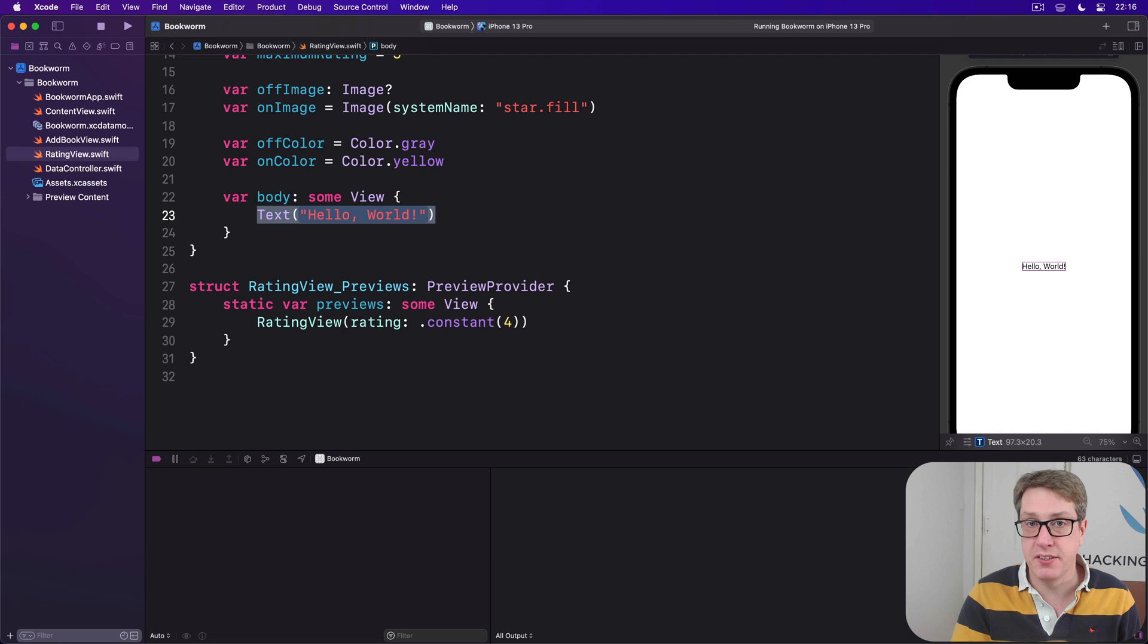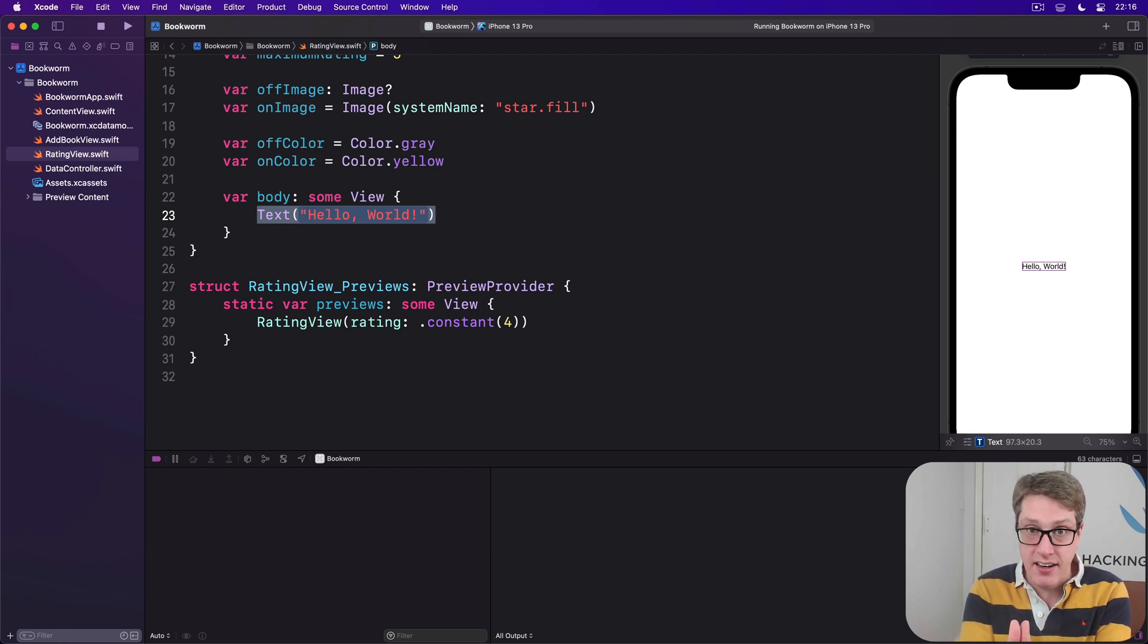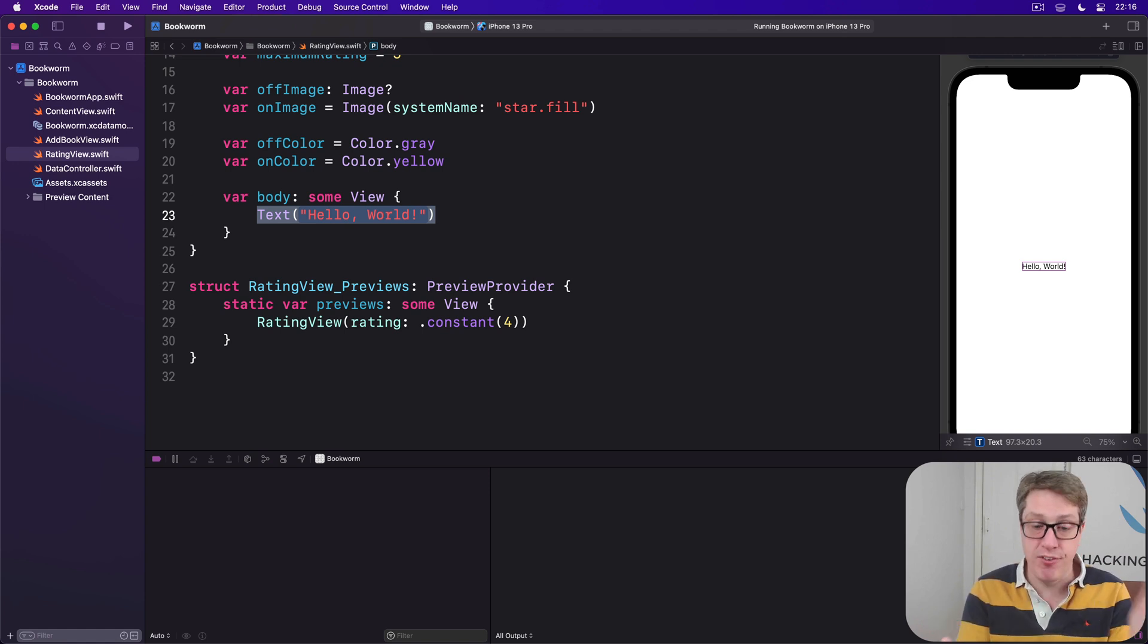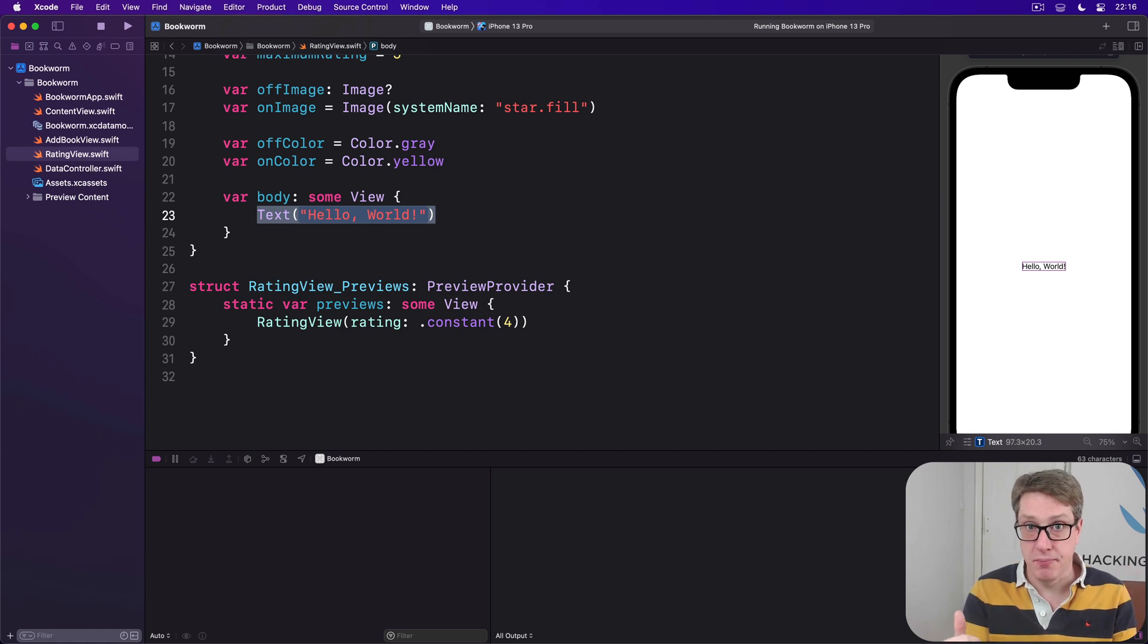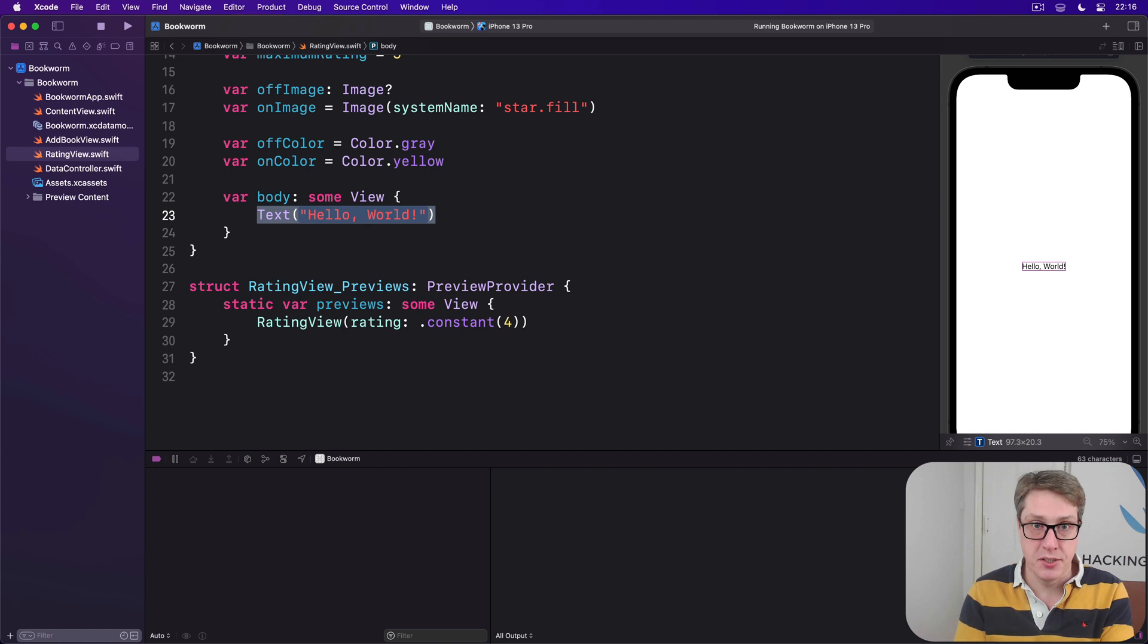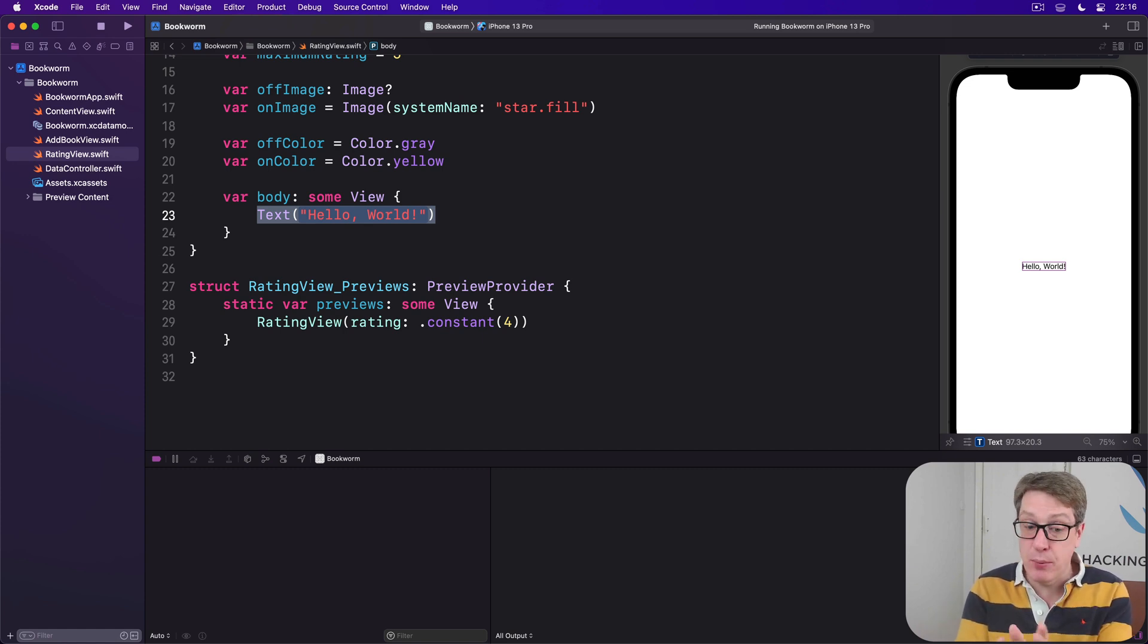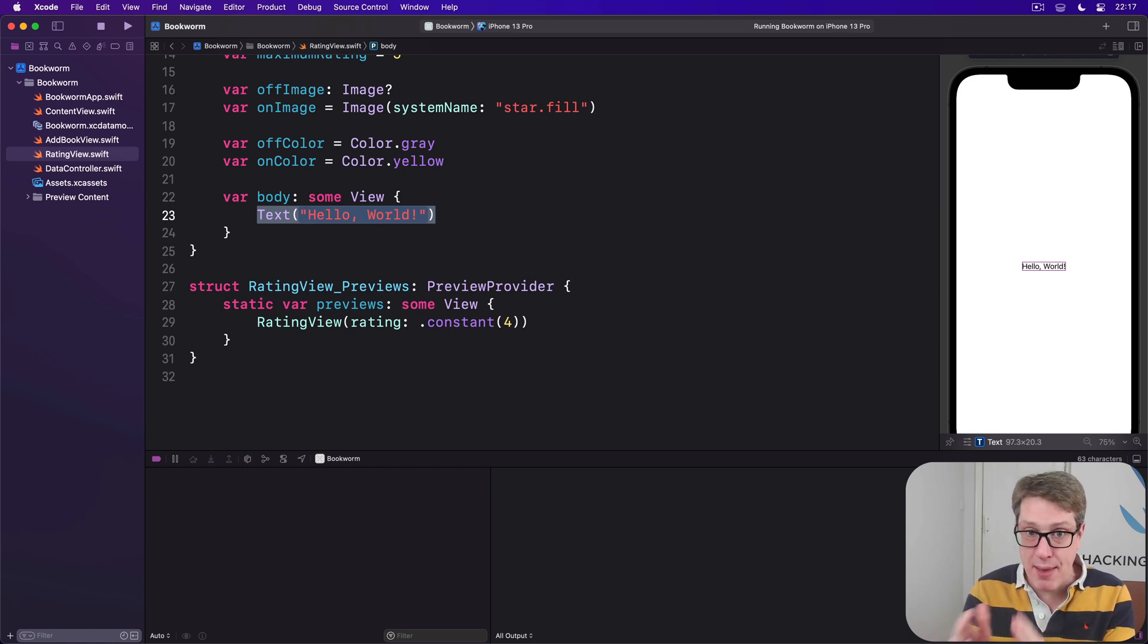The logic is this: if the number that was passed in is greater than the current rating, so if rating is three and number is five, then return the off image because the rating has a disparity there. Otherwise, turn the on image. If the number was passed in equal to or less than the current rating, return the on image. So we'll show the right image depending on the rating that's passed in.